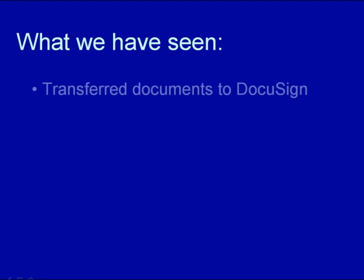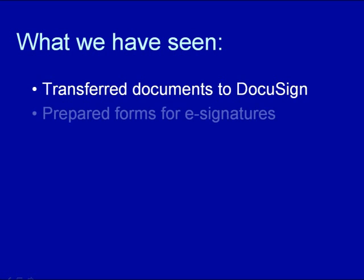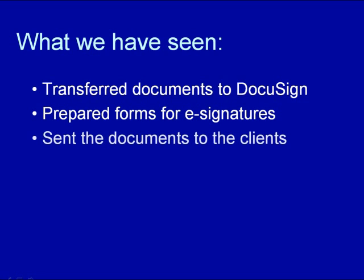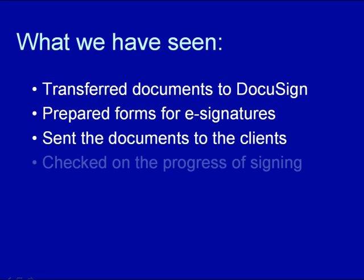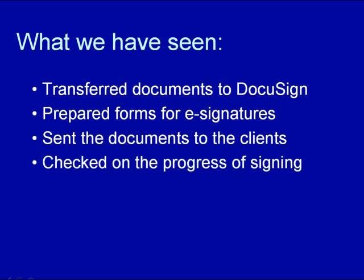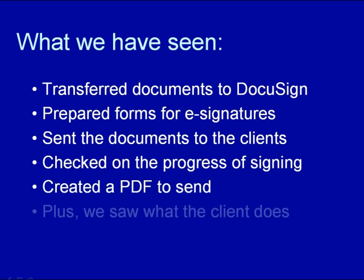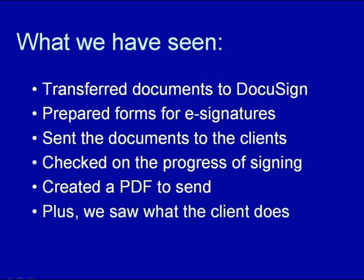Let's recap what we have seen. We transferred documents from zip forms to DocuSign, and added other documents as well. We prepared the forms for signing by tagging them. We sent the documents to our clients, checked on the progress of the signing, and created the PDF of the transaction to send to the listing agent. And we also saw what the client has to do to sign the document.